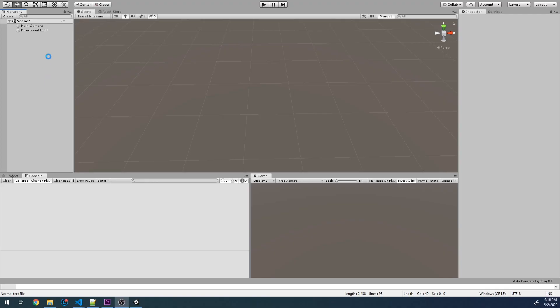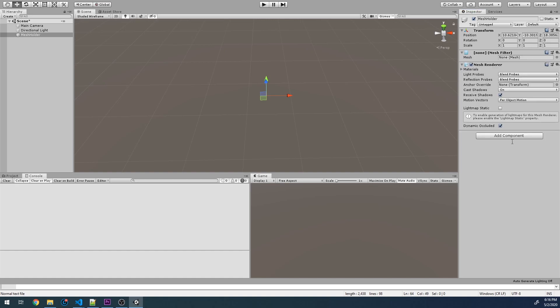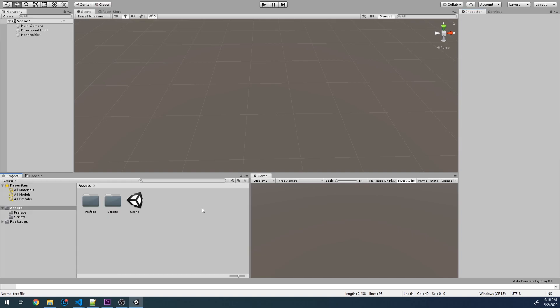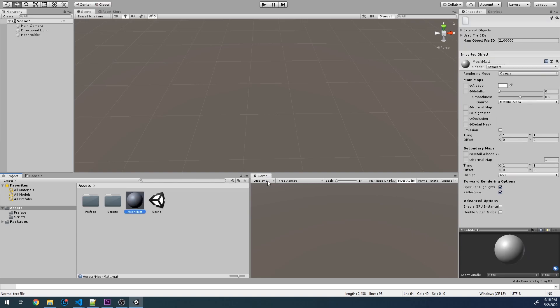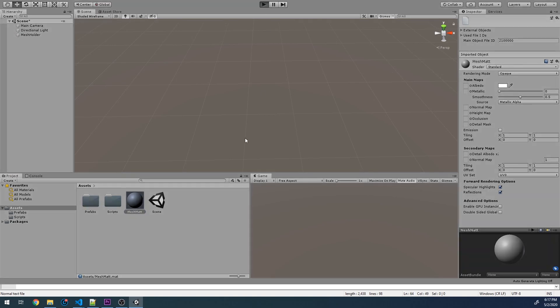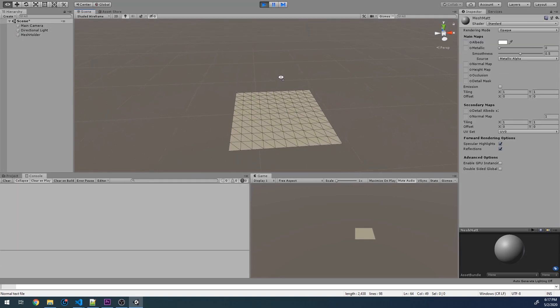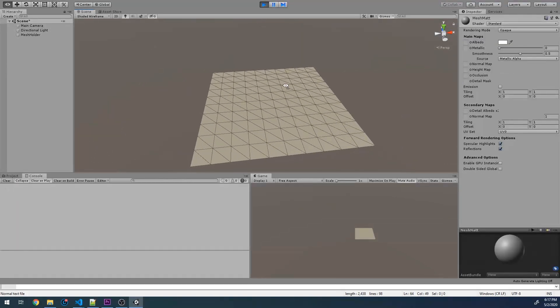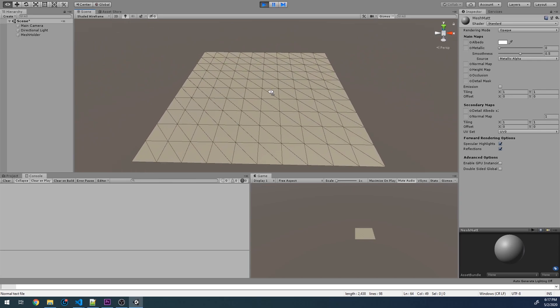Now within Unity, the first thing that we want to do is create an empty game object and call this our mesh folder. We need to add two new components, a mesh filter and a mesh renderer. We can also go ahead and attach our mesh generator script. Let's make the world 10 by 10. We can also create a new material called mesh mat. Let's assign this to our mesh holder game object. Now if we go and run our game, we can see that we have a perfectly generated world from quads. We can see the individual triangles that make up our quads.